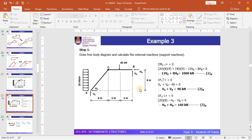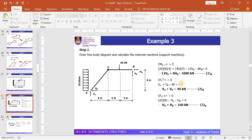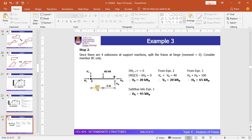By taking moment at point A, you get the first equation in terms of V_B and H_B. By considering the summation of forces in the vertical direction, the equation is V_A plus V_B equal to 40. And by considering the summation of forces in the horizontal direction, H_A plus H_B equal to 160. Based on these 3 equations, the total number of unknowns is 4, so you need one more equation.